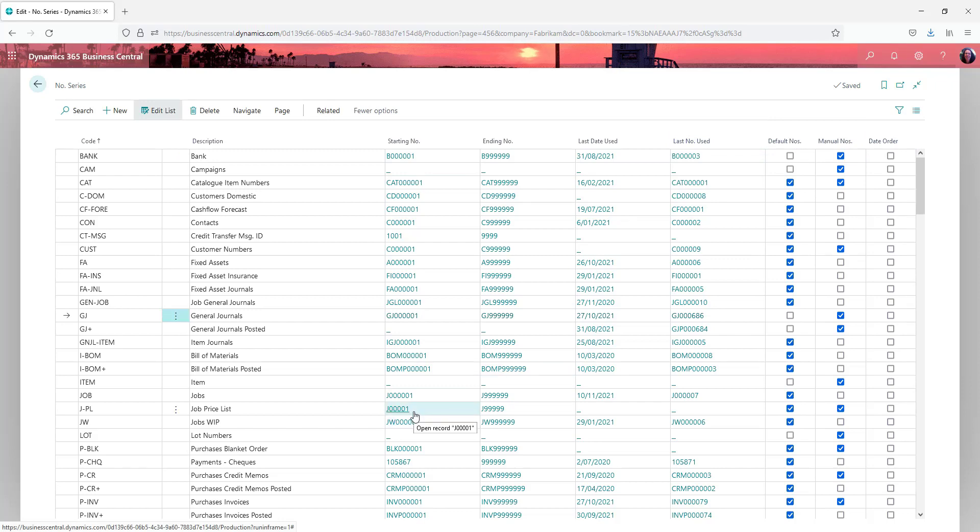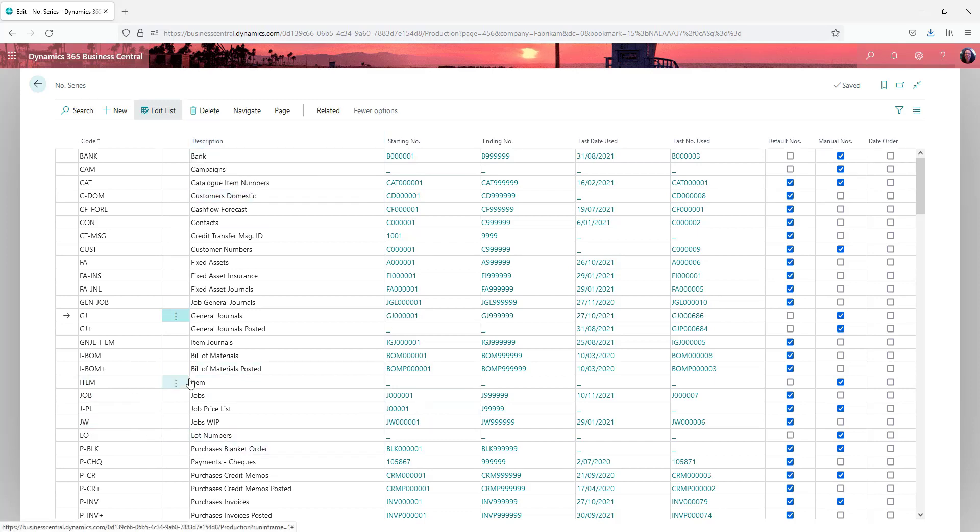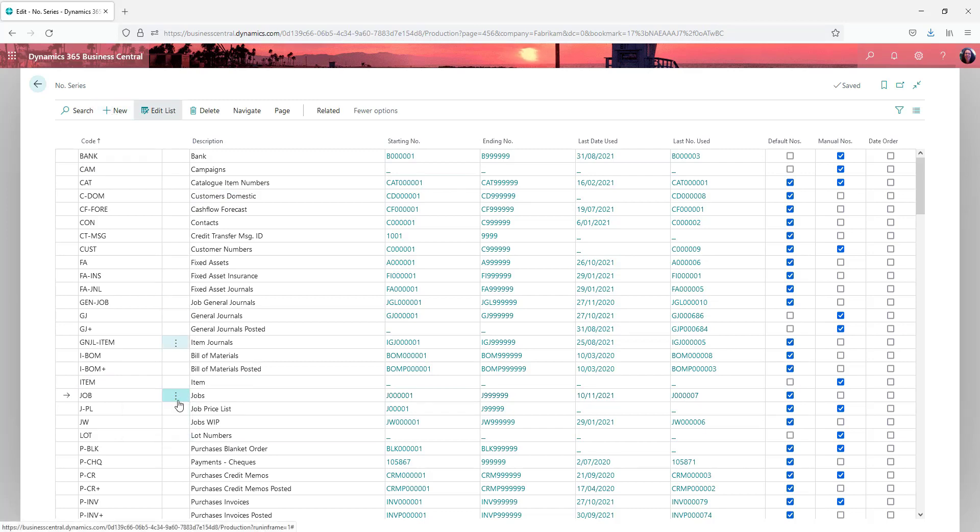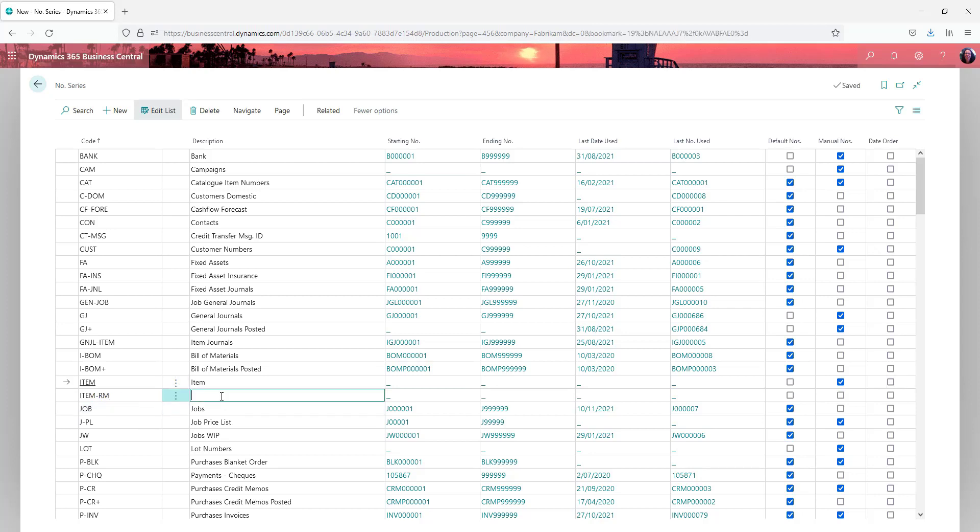The other thing that you can do in here is you can link numbers together. So if we go down to the item for example and I create a new item number. And I'm going to call this one raw materials.